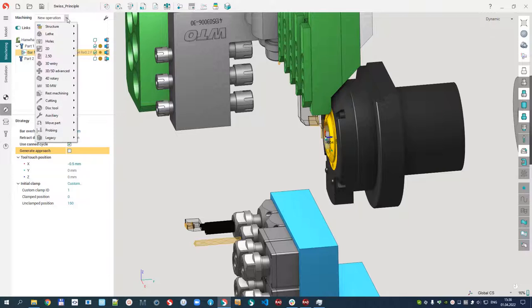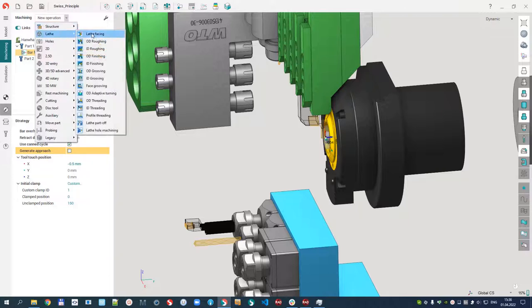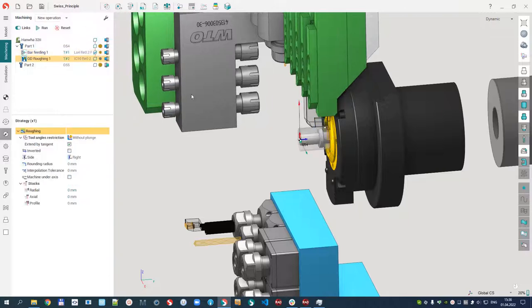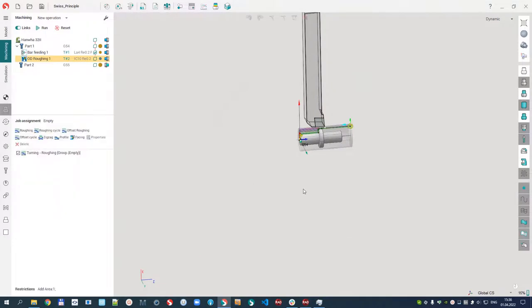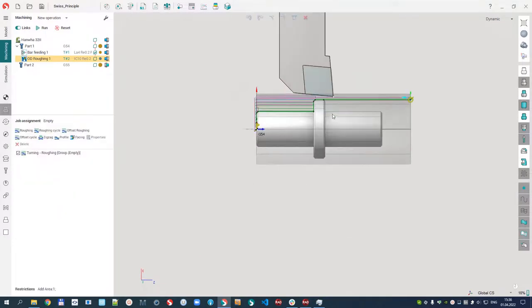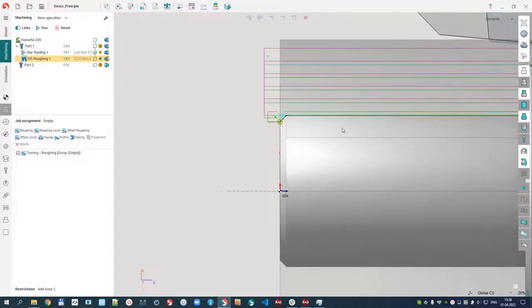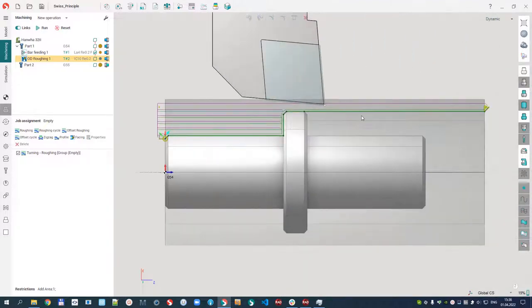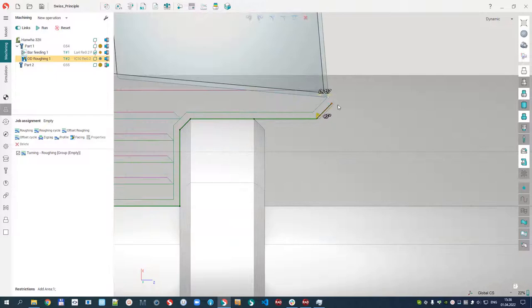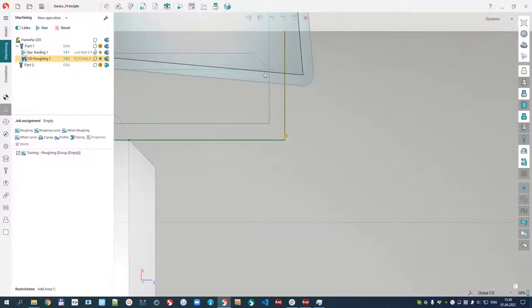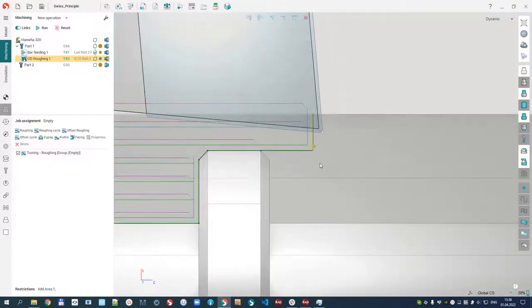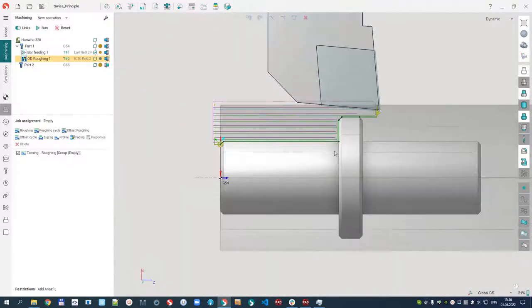Let's create the next operation, for example, an RD operation. Let me change this one and this one, for example, in this position.